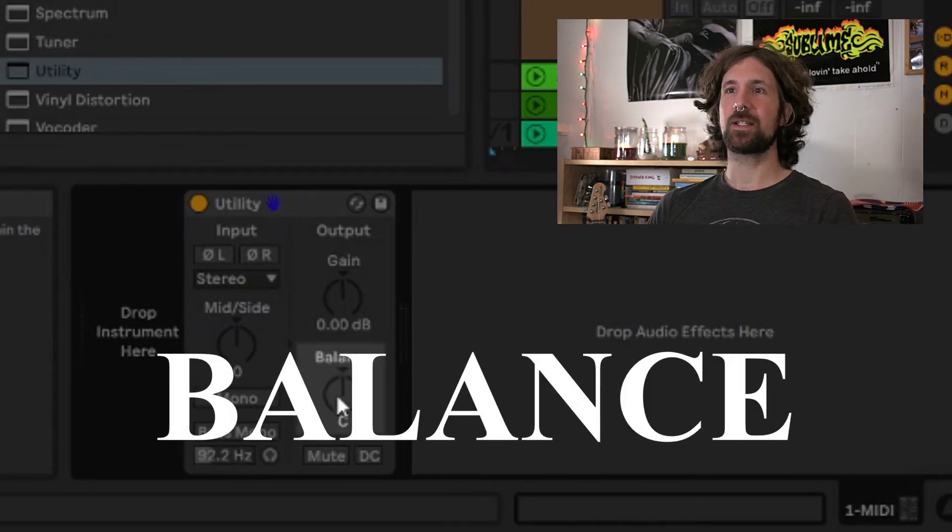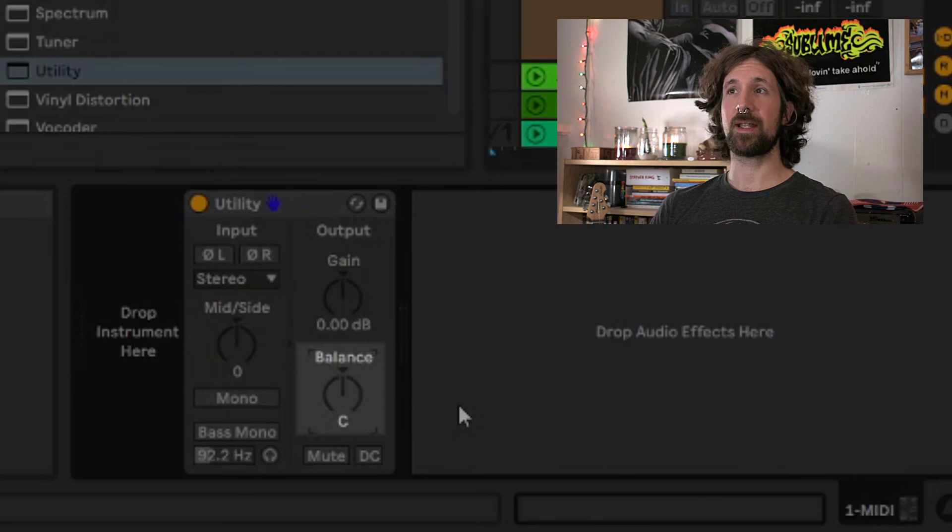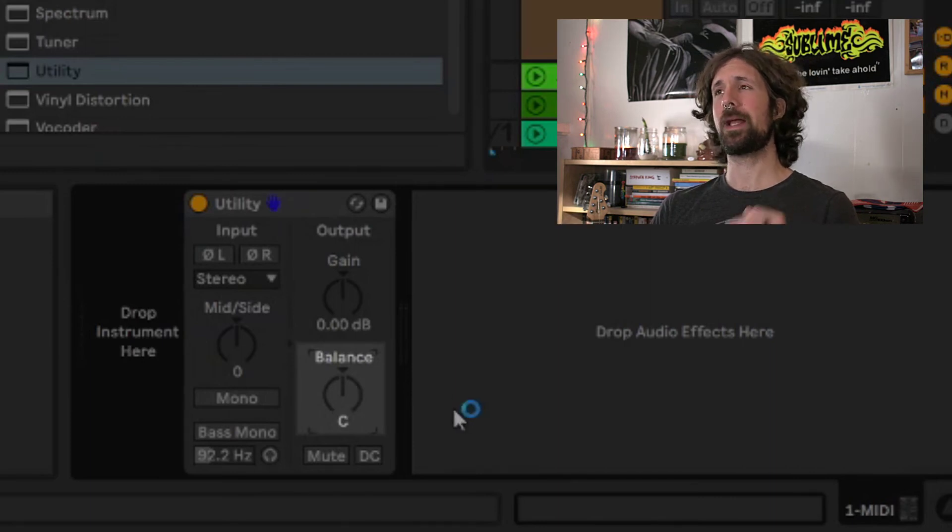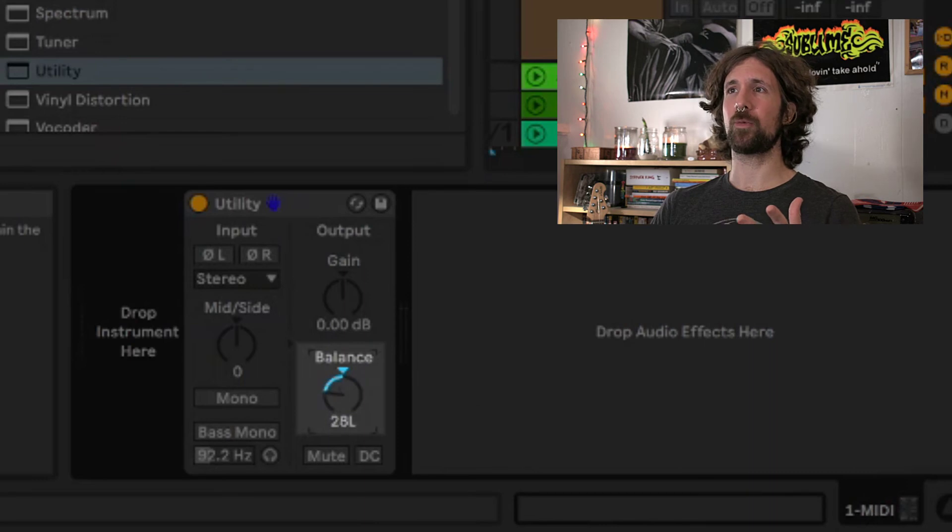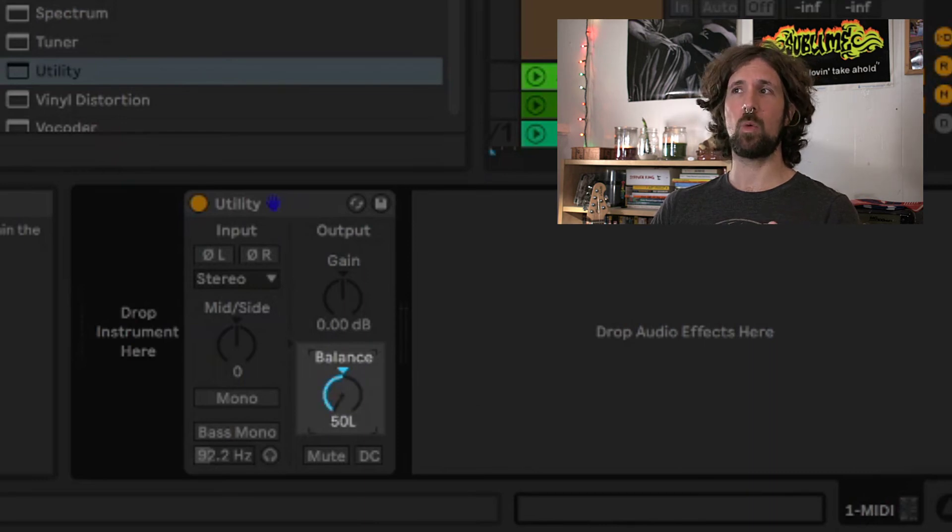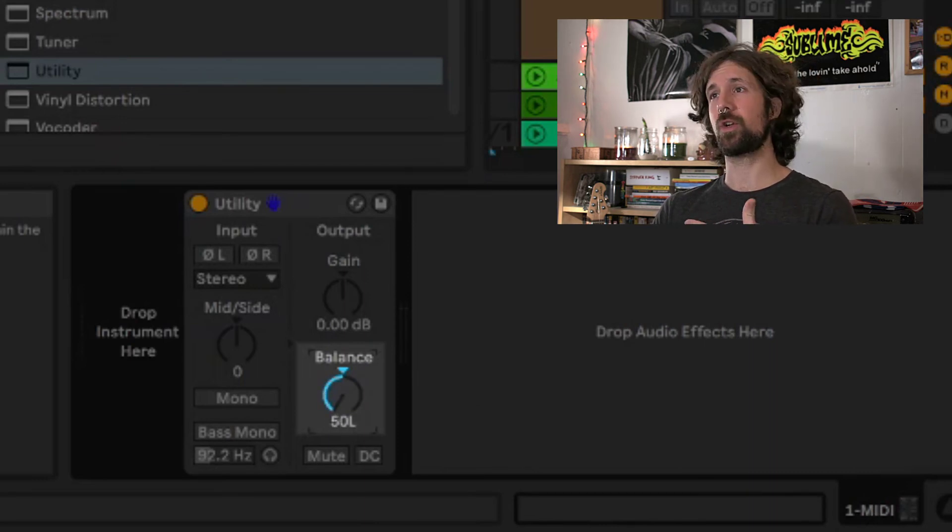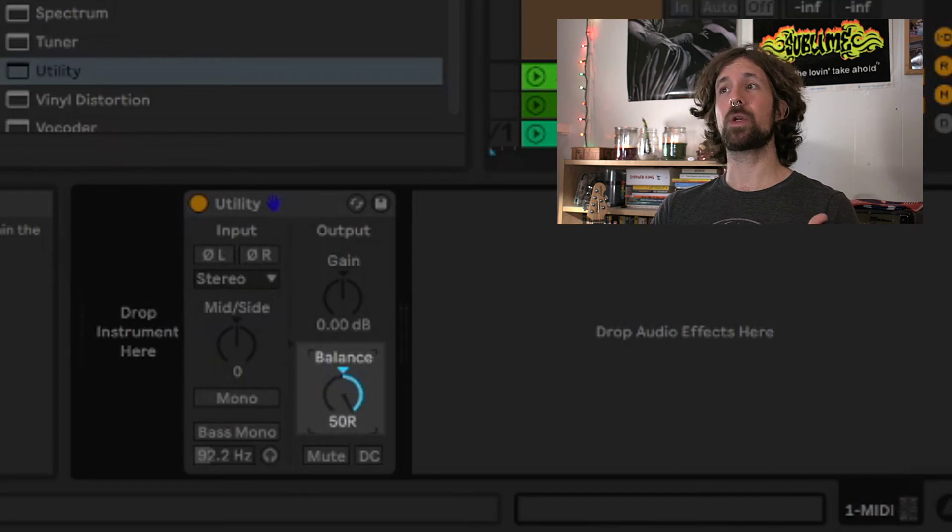At first glance, the balance knob looks like a panning knob, but this is actually a stereo balancer and not true panning. When we turn the knob to the left, it raises the volume of the left channel while lowering the volume of the right channel, and vice versa when we turn it to the right. A true pan would actually be able to move the entire sound more left or more right in the stereo field, but this is still a damn fine tool.